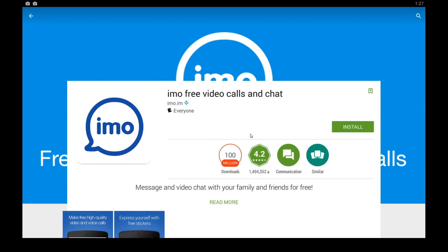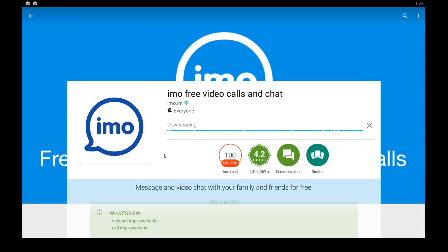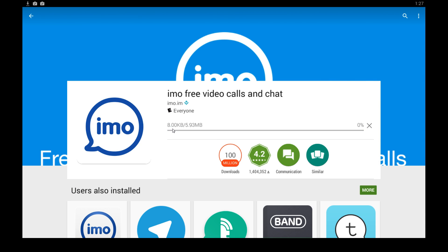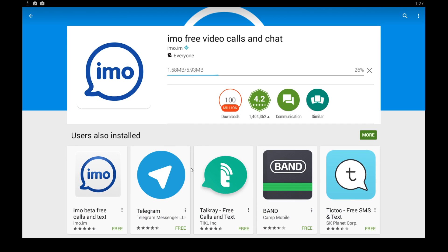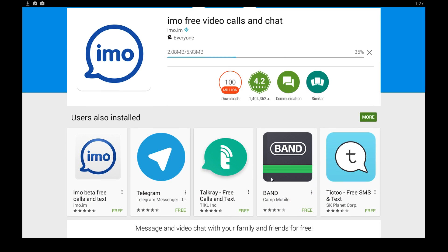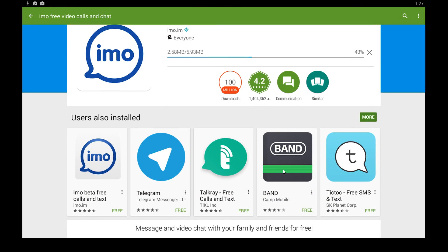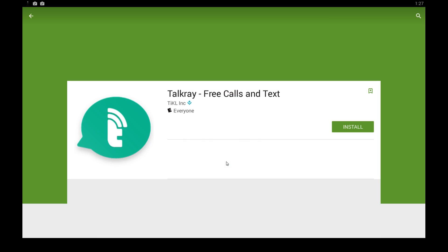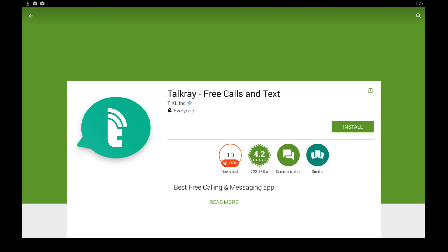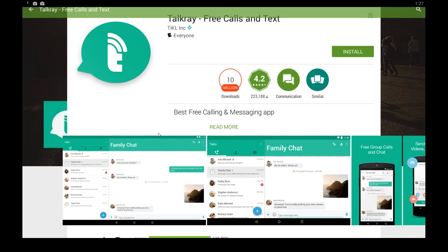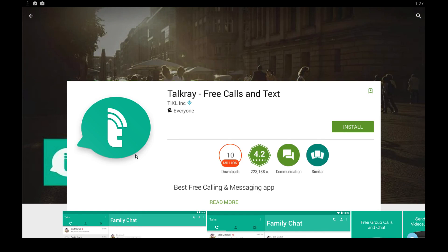From here you just click the green install button, click accept, and just give that a minute to download. While you wait, please give us a thumbs up below the video if you found it helpful — we really appreciate your support. You can also look through some of the other popular apps currently on the Google Play Store. Definitely check out some of these apps, and have a great day and enjoy.